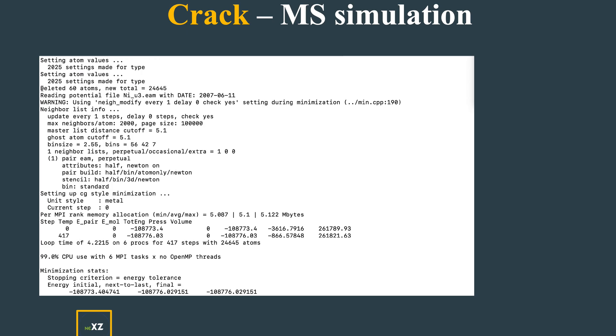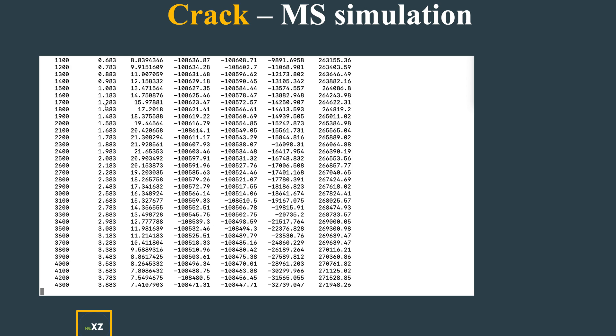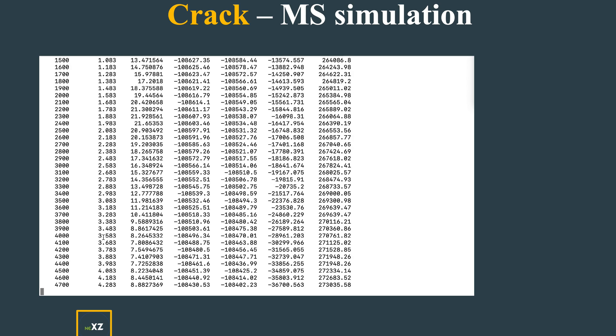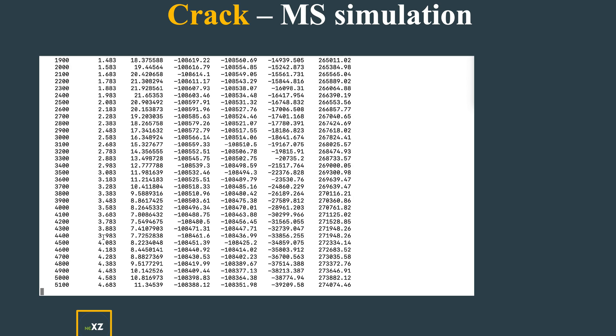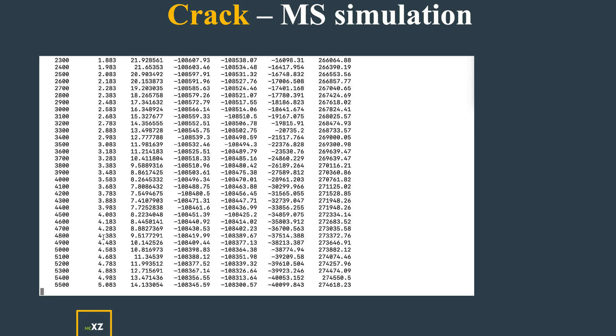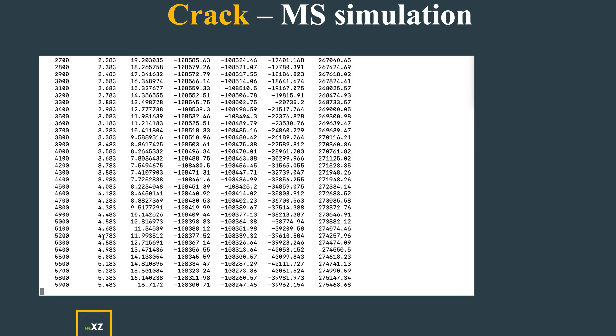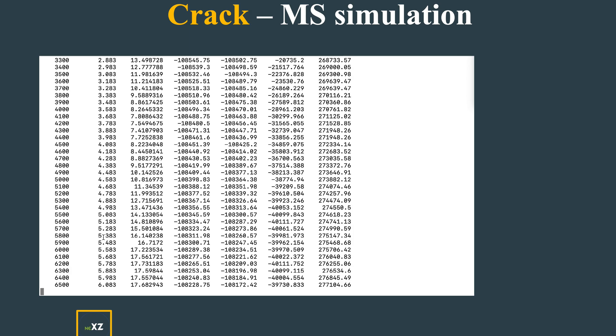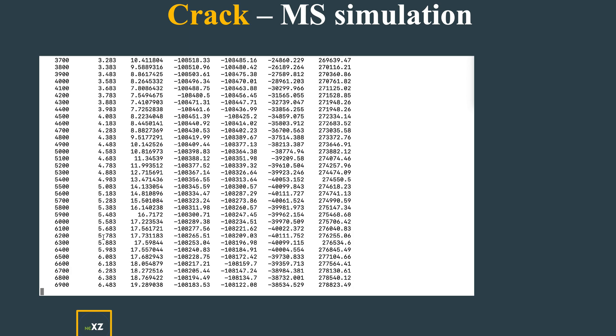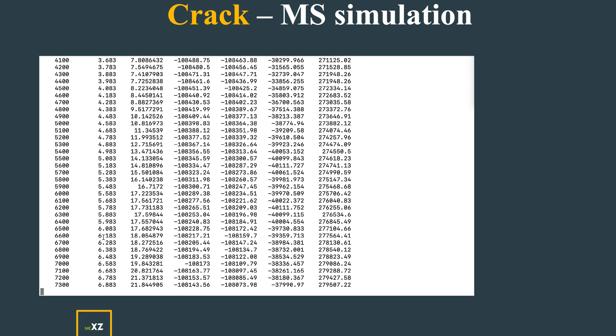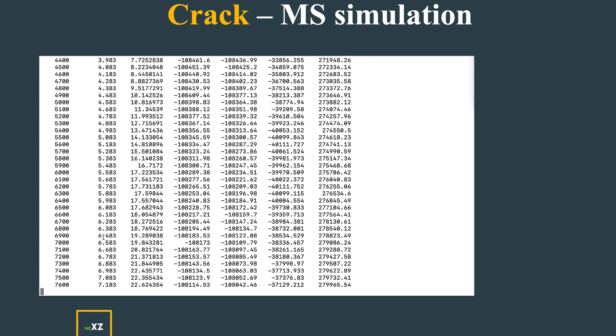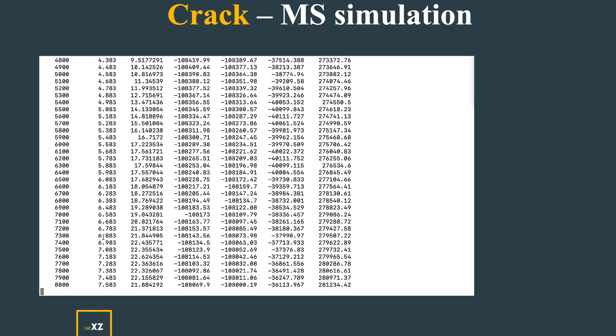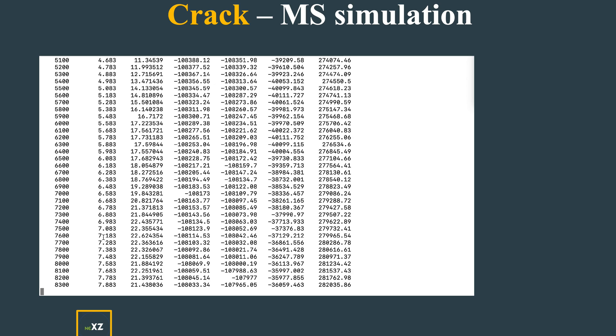I deleted 60 atoms, which helps me do the crack propagation. Here I'm running until 10,000 thermodynamic steps. It's very important to determine how many thermodynamic steps you need to run so you can see the crack actually propagating.